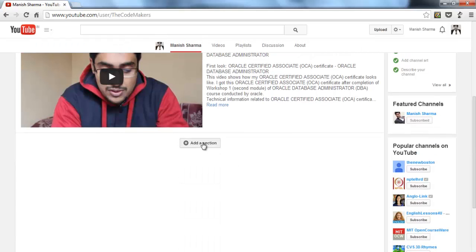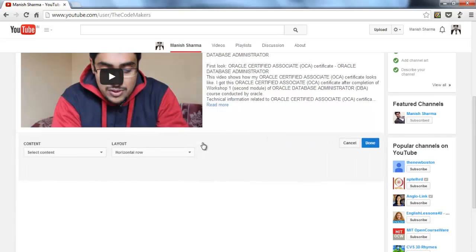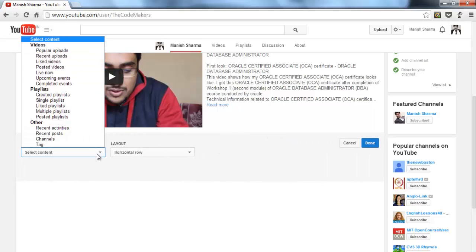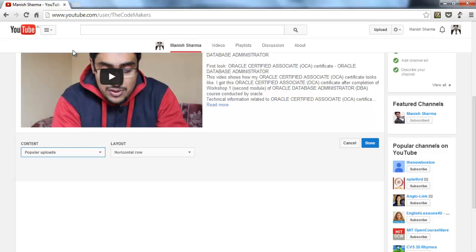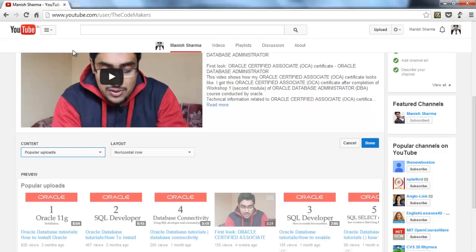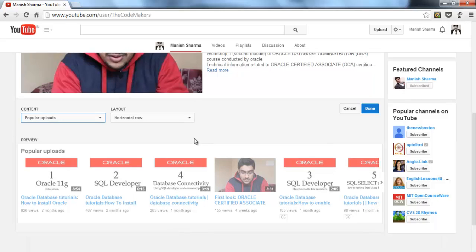Similarly, you can add a section by clicking add section — come here to content and choose the category of your section. I'll go with popular uploads, and as you can see these are my popular upload videos. After doing that, just click done.